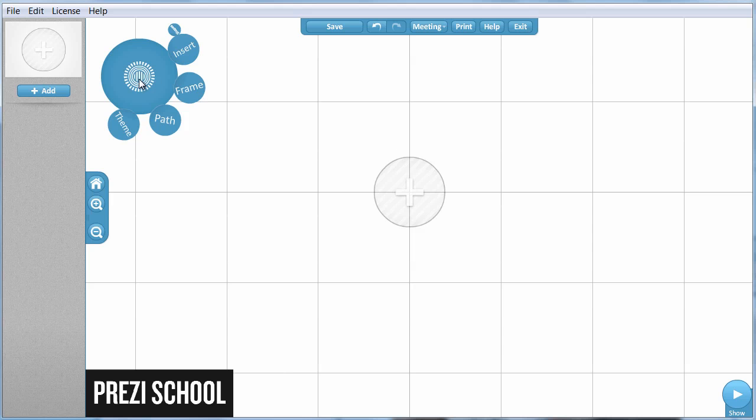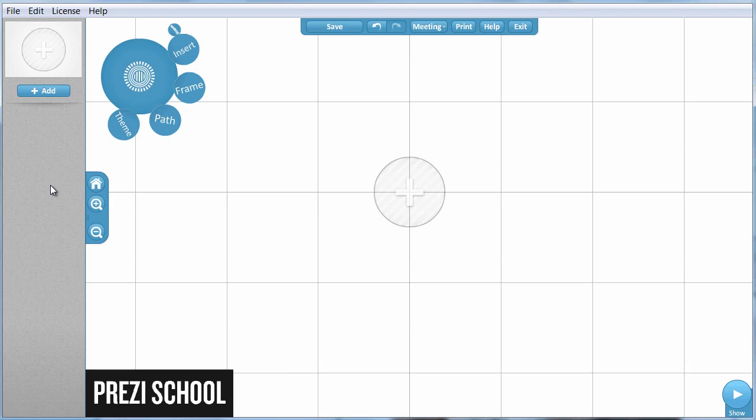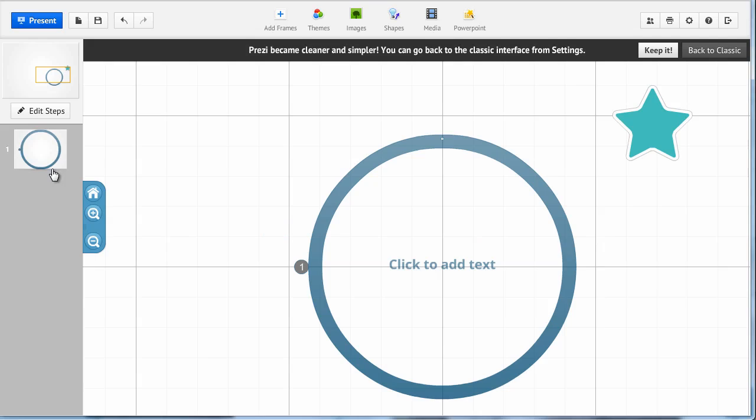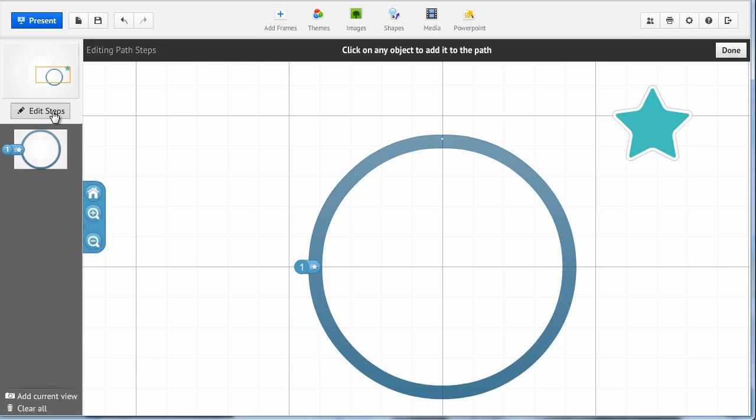This other bubble, Path, is the one that we use to click, to edit and add path steps to the path lane and to work with the animation for our path steps. In the new Prezi, the steps are now called Steps. You click here to work with your steps.